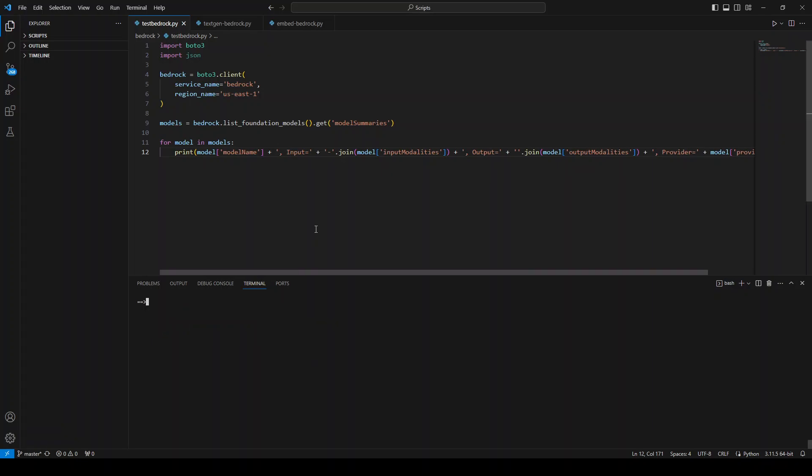Let me review the code for you. The first two lines are just importing the Boto3 and JSON library. And then on line number four, I am getting the Boto3 client and I'm giving it the service name Bedrock.